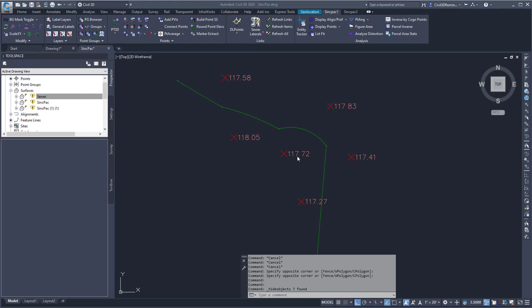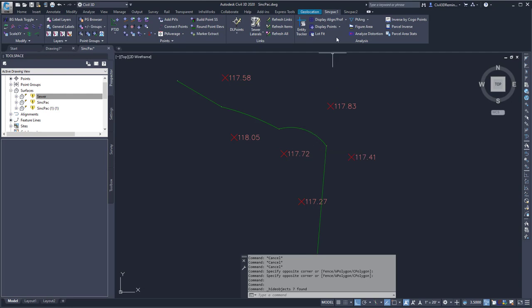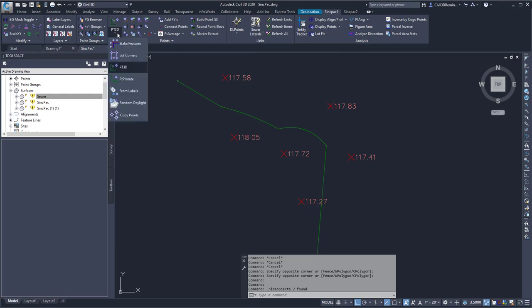This video shows the Point3D command found within the SyncPak. The command can be found on the SyncPak1 tab, the Points panel, and on the far left-hand side drop-down, I can select Point3D.